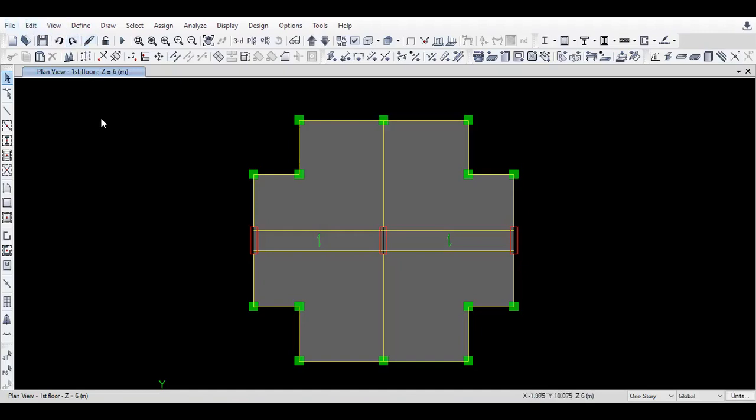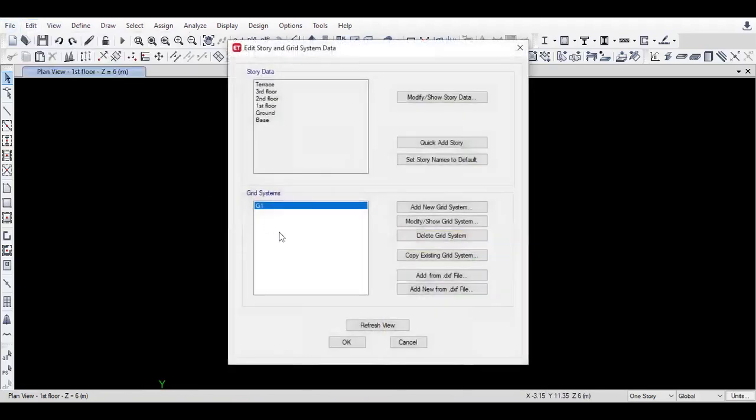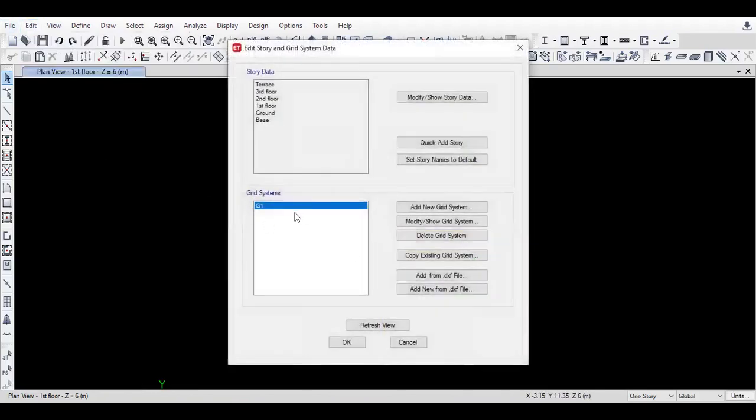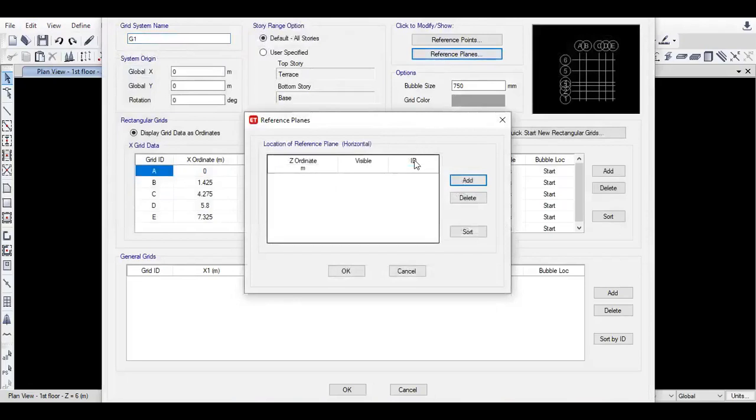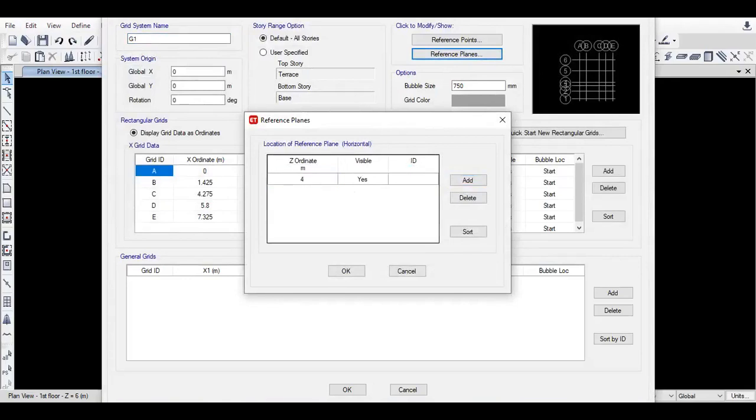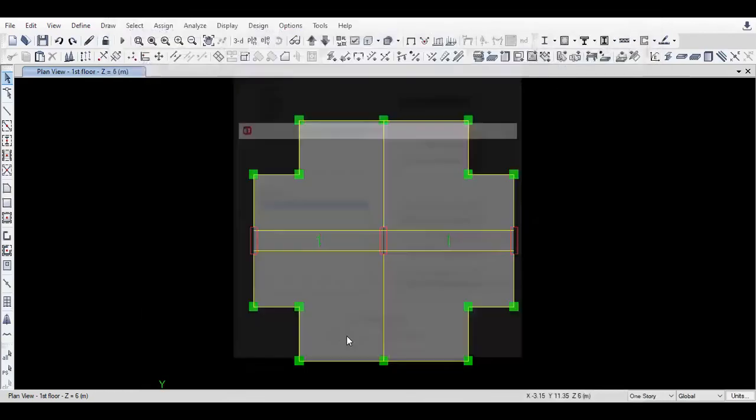So for this purpose, I need to go to Edit, Edit Stories and Grid Systems, Modify Show Grid Systems, Reference Planes. Add 4.2 meters, Z ordinate as 4.2 meter. This will cut the section at Z ordinate of 4.2 meter.